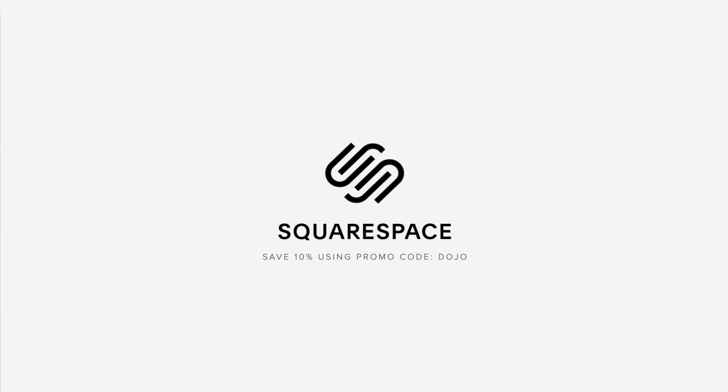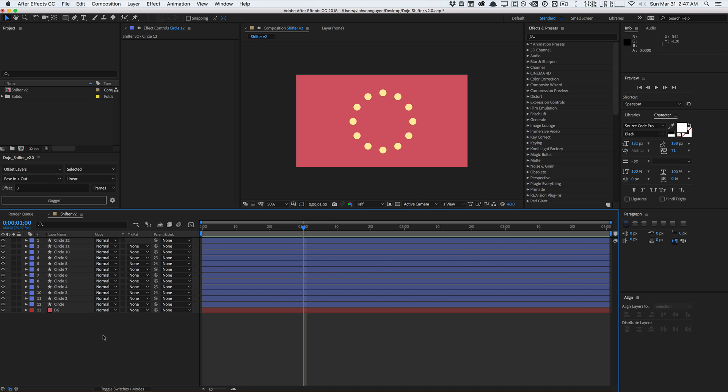This video is sponsored by Squarespace. Hey guys, Vincent here from TheCreativeDojo.net. In this video I want to show you a quick demo tour of my new Shifter version 2 script. This is a huge update to version 1 with a lot of new features and functionality that I think you'll really enjoy using in your motion design projects.